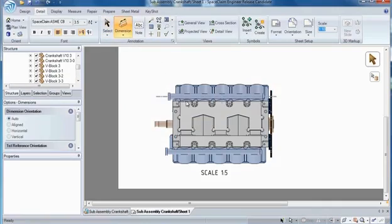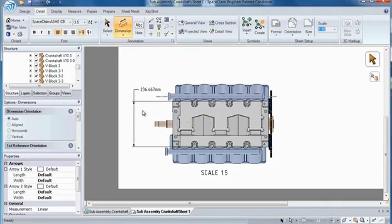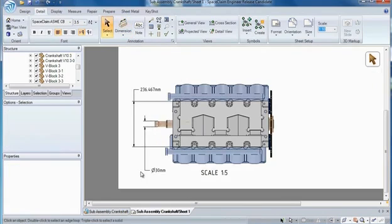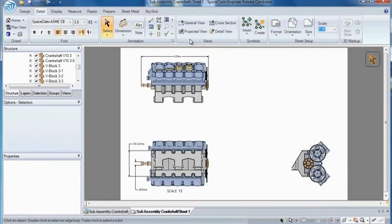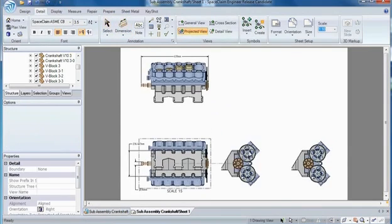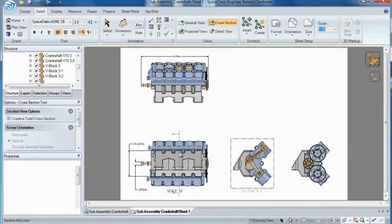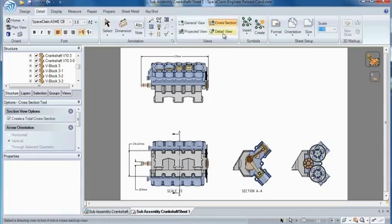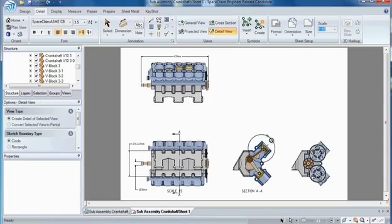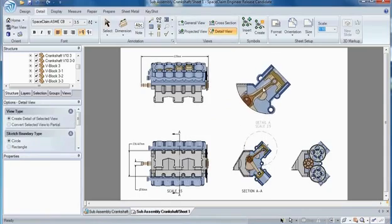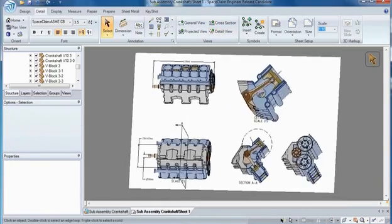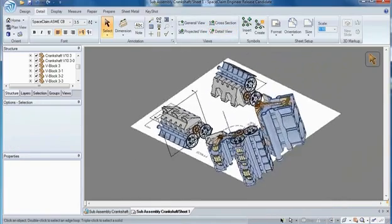Number 6. With Space Claim's Engineering Notebook, you can fully convey your ideas in a 2D fashion. You have complete dimensional control and an array of different view types to illustrate your concepts on paper. But the best part is, you're still working in 3D.